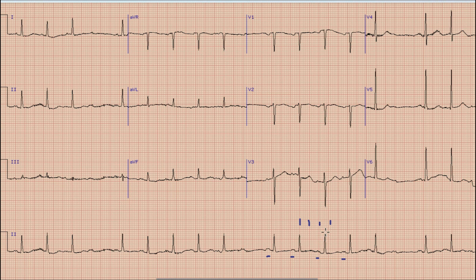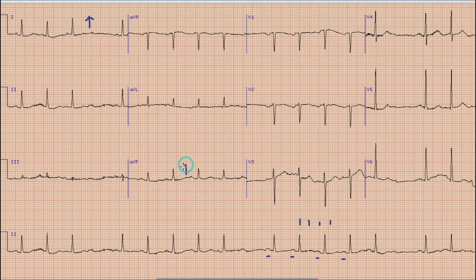For axis, we look at Lead I and AVF. In Lead I the QRS complex is directed upwards, and in AVF the direction of the QRS complex is upwards as well, so the axis is normal in this ECG.